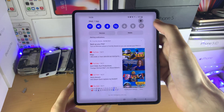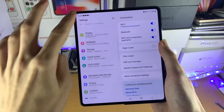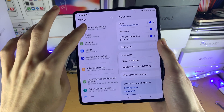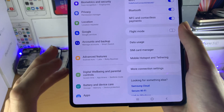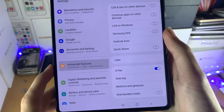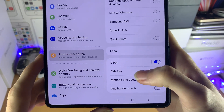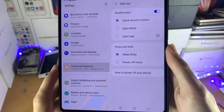What I want you to do is open up Settings, then scroll down until you see Advanced Features, tap on this, and then find Side Key and tap on Side Key.